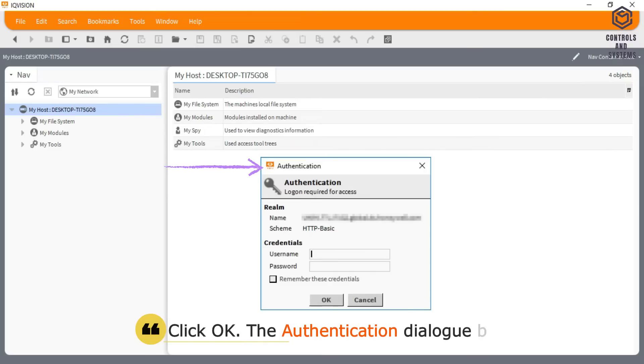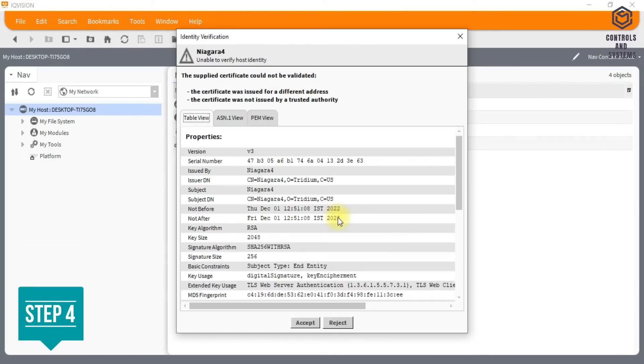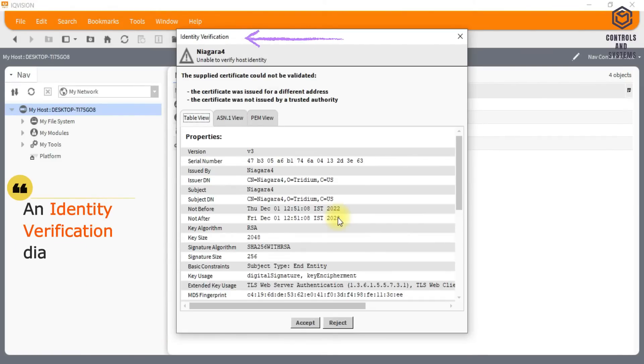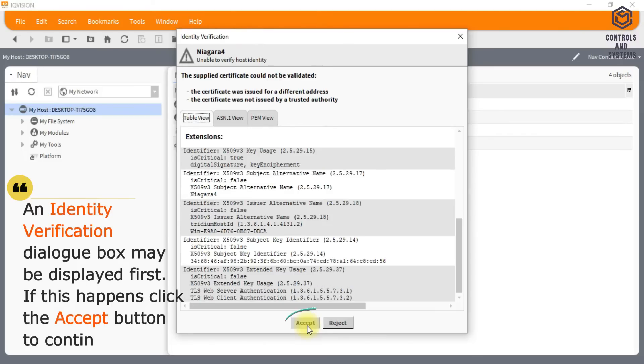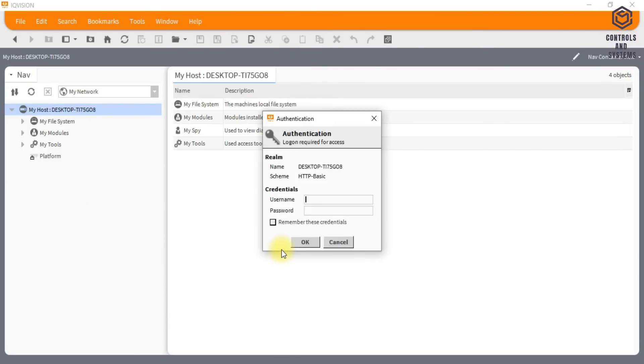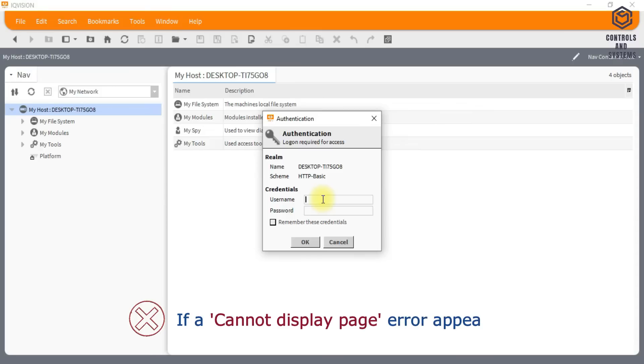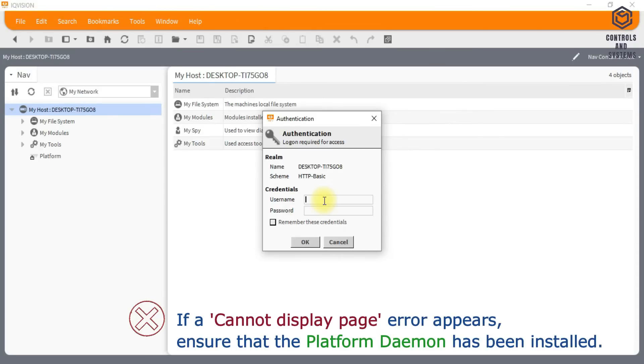The authentication dialog box is displayed. An identity verification dialog box may be displayed first. If this happens click the accept button to continue. If a cannot display page error appears, ensure that the platform daemon has been installed.